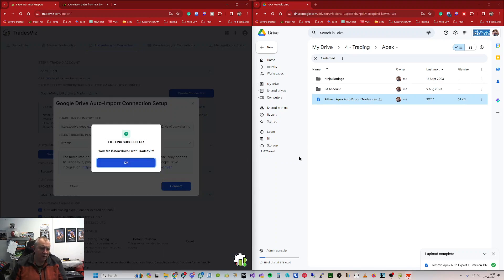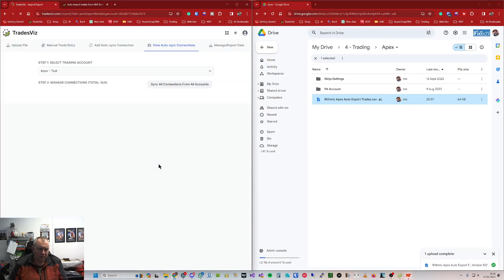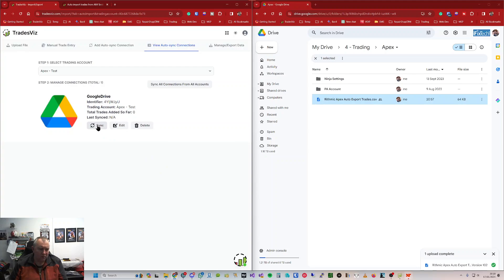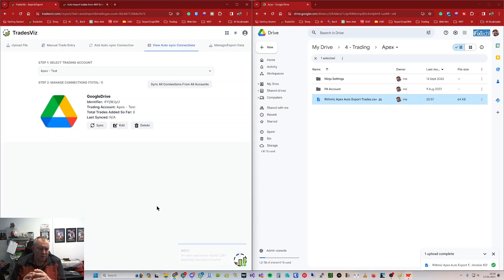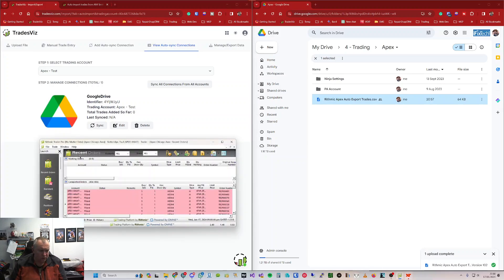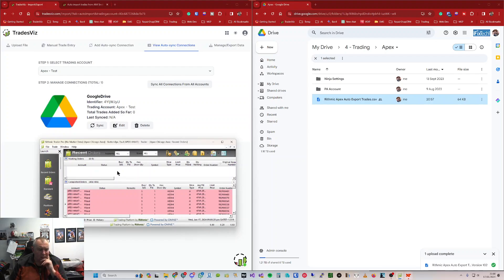Click Connect — it's now successfully linked to that file on Google Drive. We can test it's working by clicking Sync. No new executions since I just uploaded the trades, so that's expected. But it found duplicates. You need to make sure you use Recent Orders in Rhythmic, not the other 'Orders' option — it has to be Recent Orders.